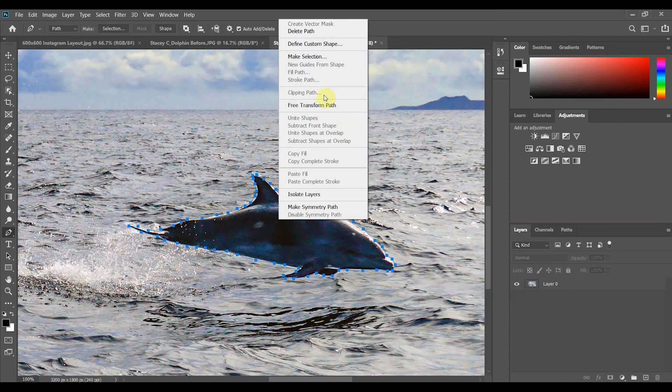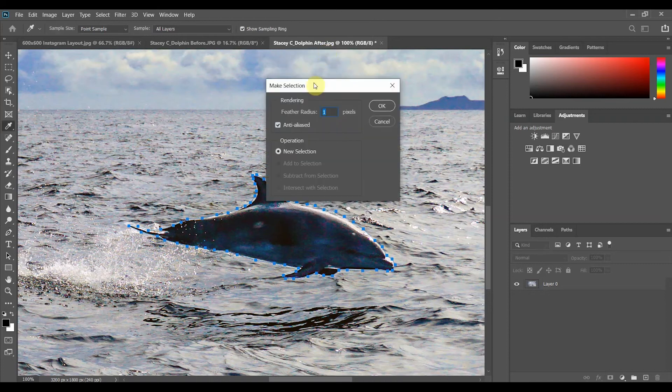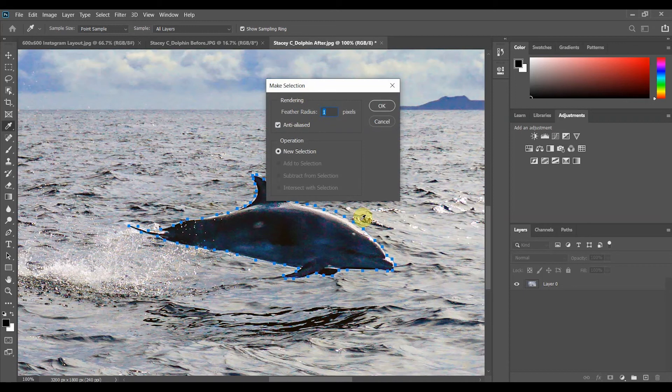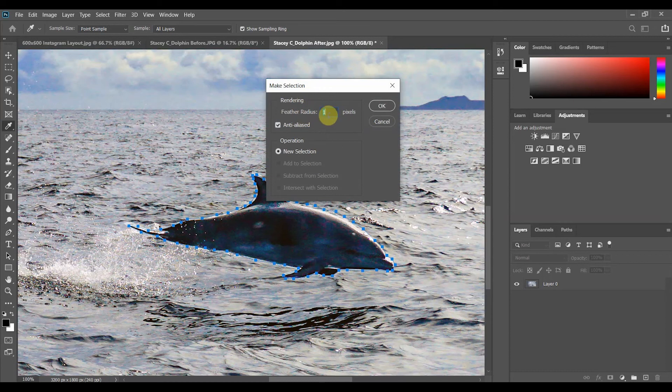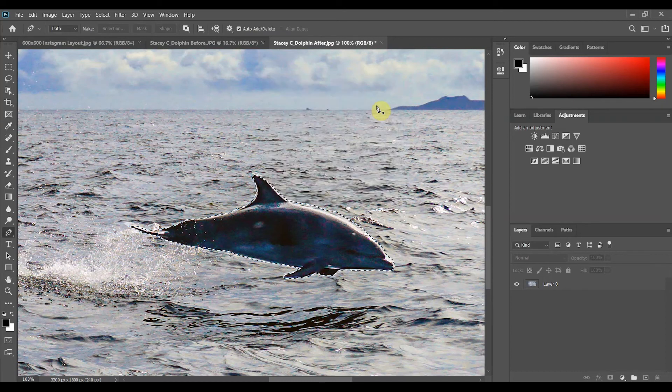Right click and choose make selection from the dialog box. Now we'll be feathering out the outline just a bit and it depends on the size of your subject matter. I'll be using a feather radius of one pixel and you can start with that and adjust if you need to. Click OK.